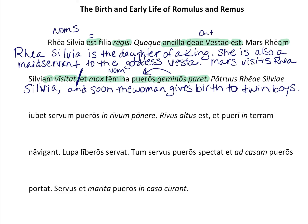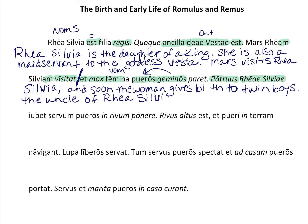'Patruus' is part of your vocabulary and is in nominative form. The next word is also given to you in your glossary — it means 'the uncle.' The following is the genitive form of Rhea Silvia — you haven't learned genitive yet, so that's why it's given to you. We put it in nominative form in English: the uncle of Rhea Silvia.